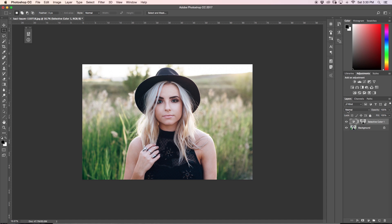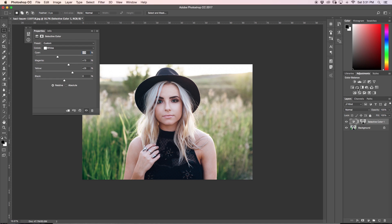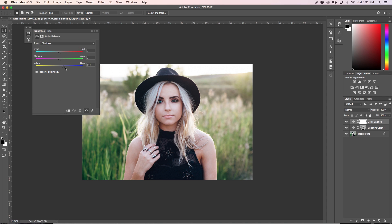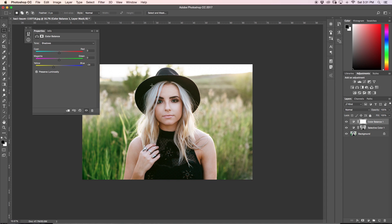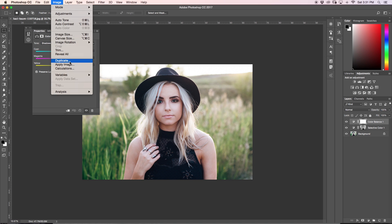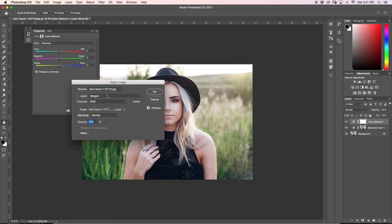Moving on to number two on our list, we're going to use the Color Balance tool. I'll click Color Balance, and again I want to apply the image to my layer mask so that when I go to shadows, midtones, and highlights, nothing gets weirdly discolored like it does here — you can see the blacks are oddly colored, just like before. Exact same process: go up to Image, down to Apply Image, all settings the same, and click OK.